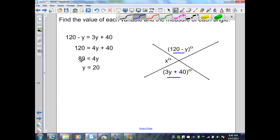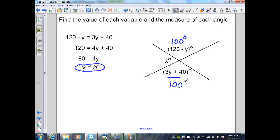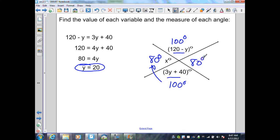Subtracting 40 on both sides gives 80, then dividing by 4 gives y equal to 20. Substituting into the expression, 120 minus 20 is 100 degrees. The vertical angle is also 100 degrees since vertical angles are congruent. By the definition of a linear pair, 180 minus 100 makes this angle 80 degrees. The other pair of vertical angles is also congruent, so that angle is 80 degrees.